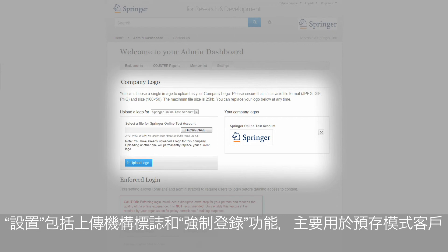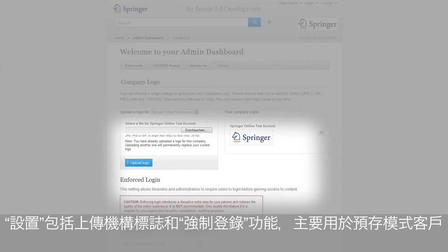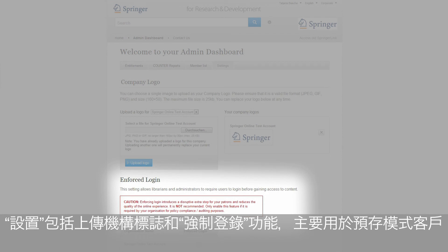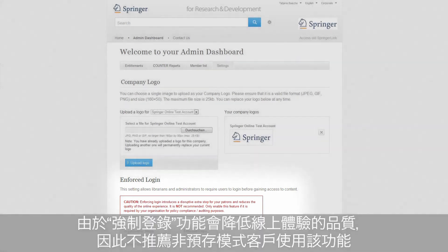Furthermore, you will see the functionality Enforced Login. This feature is mainly of interest to deposit model customers, as switching to Enforced Login allows them to divide the usage and costs among their internal users. For all other users, it is not recommended to use this tool, as they have to log in before gaining access to the content, and this reduces the quality of the online experience.